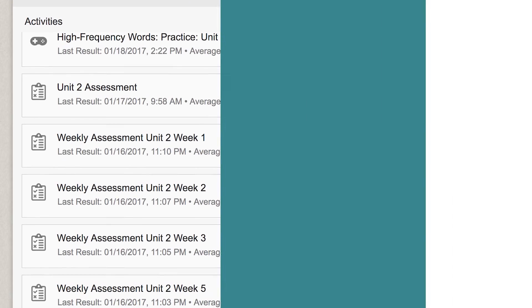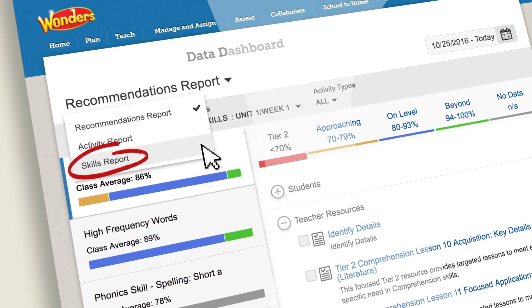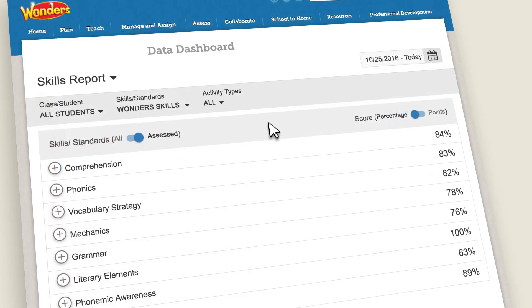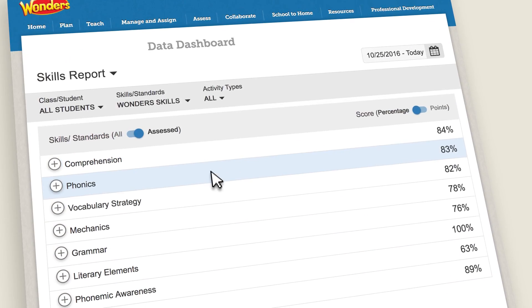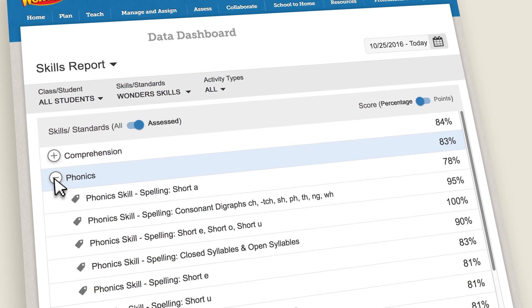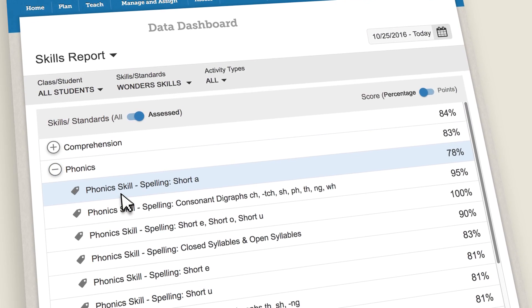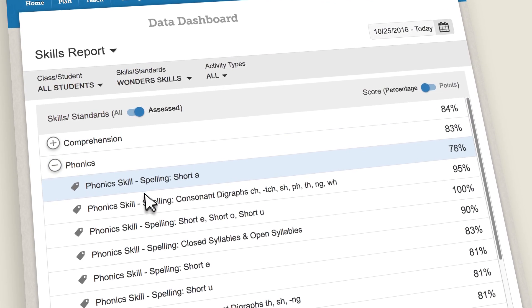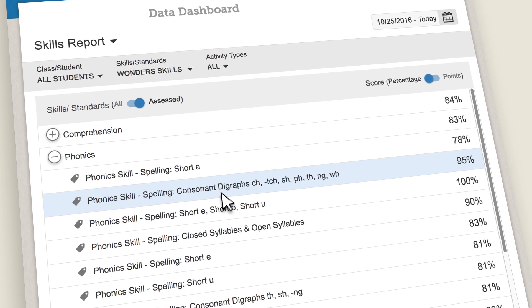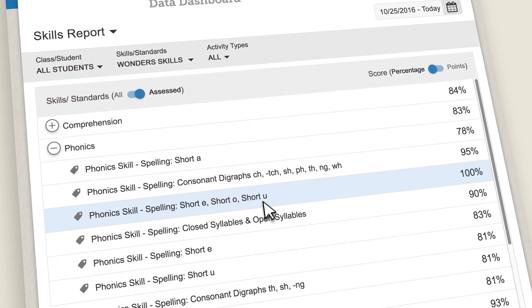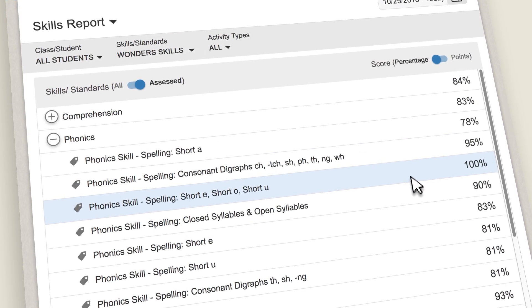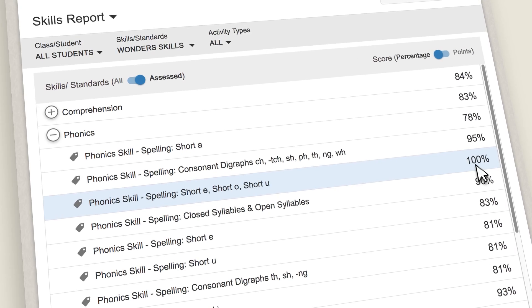With the Skills Report, you can take a big picture look at the English Language Arts skills and standards assessed. Monitor class and individual progress towards your learning goals for the year.